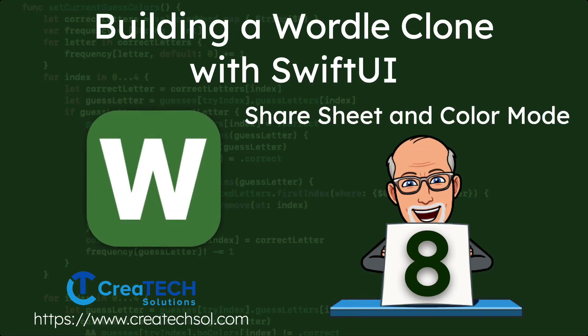Hi, my name is Stuart Lynch and this is the eighth of nine videos in the Building a Wordle App clone series.